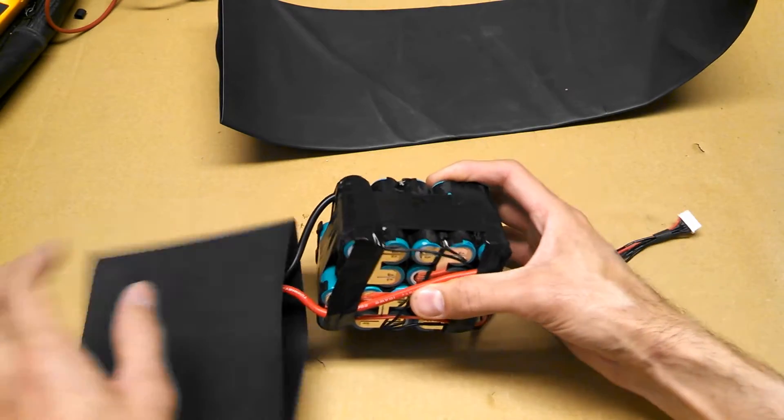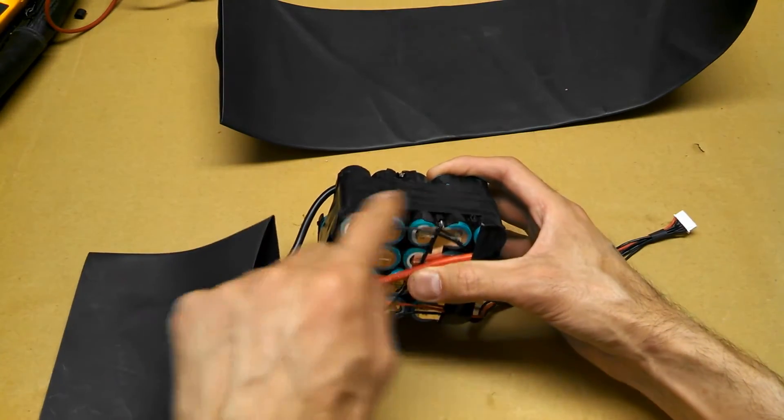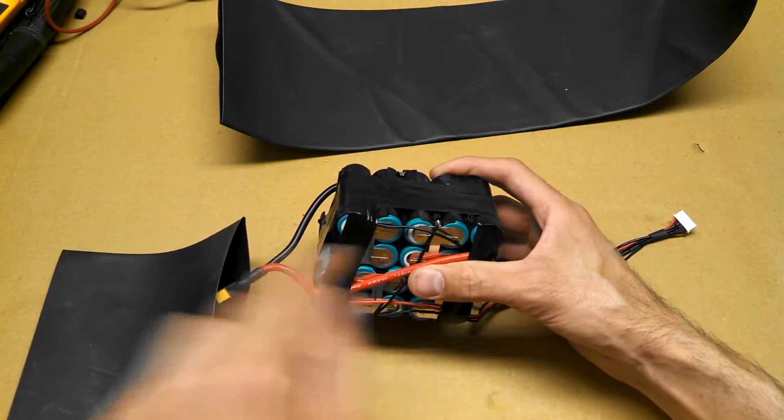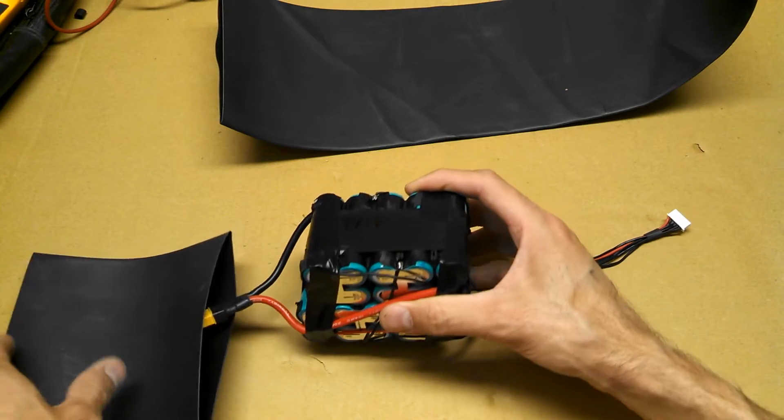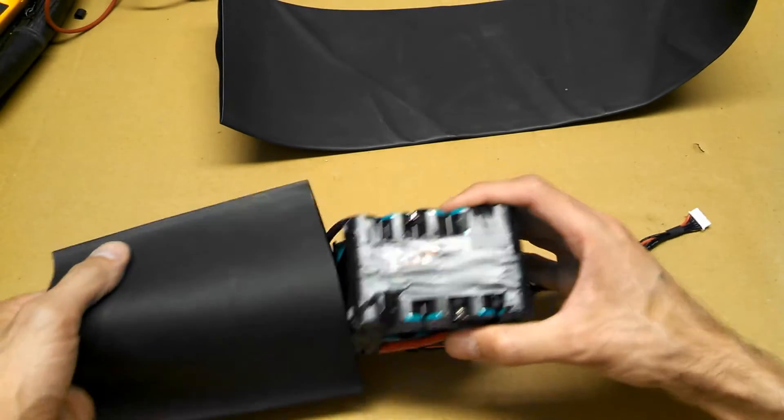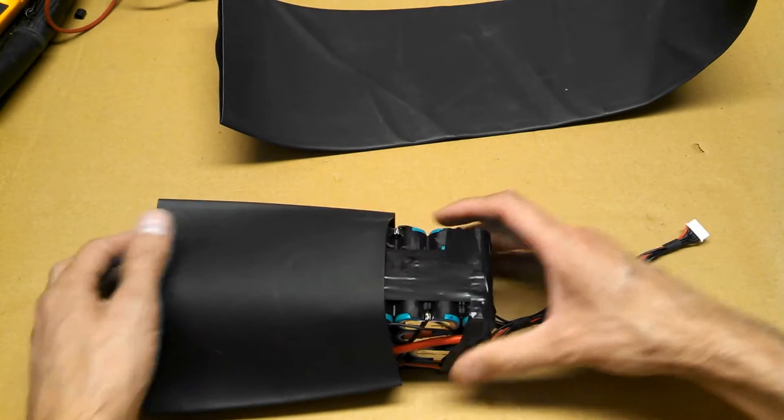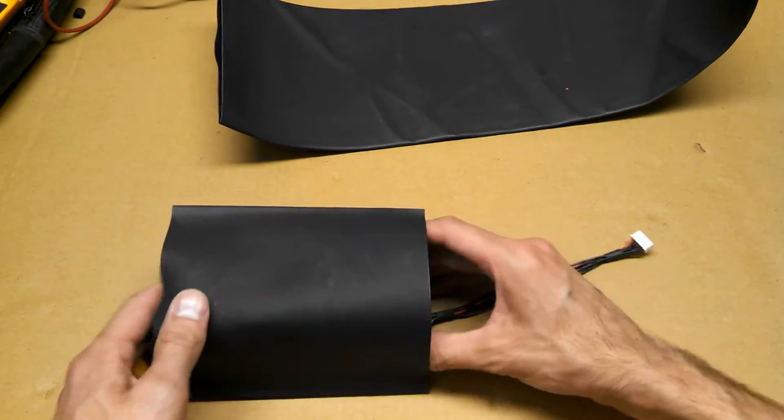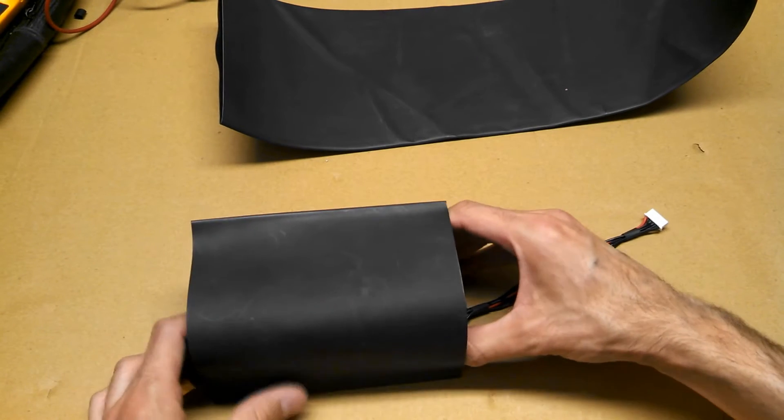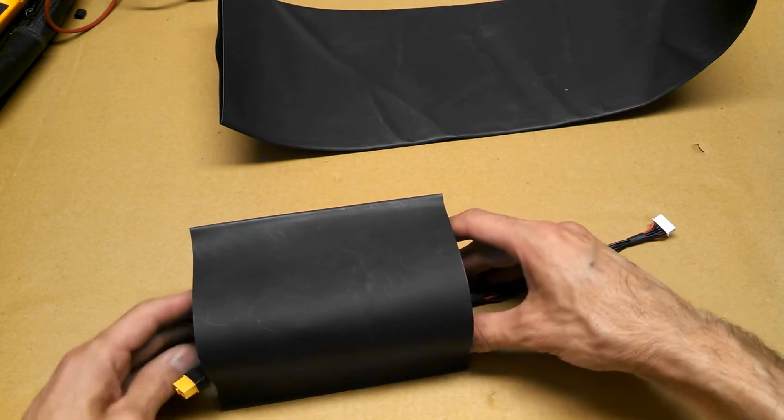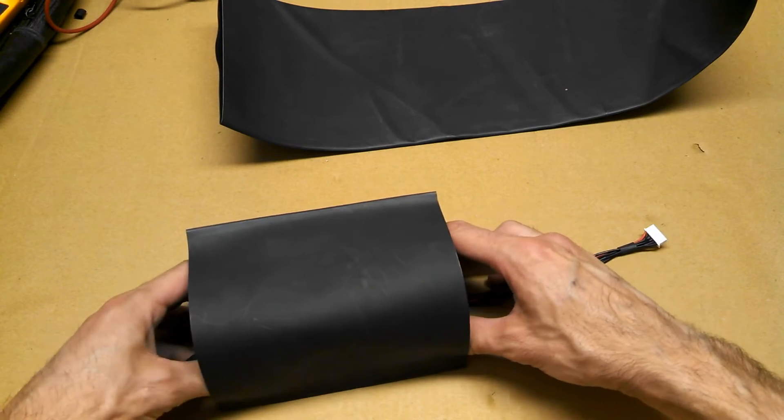I already taped all my main connectors with electrical tape just to double protect them, and I'm gonna kind of center the battery pack in there.